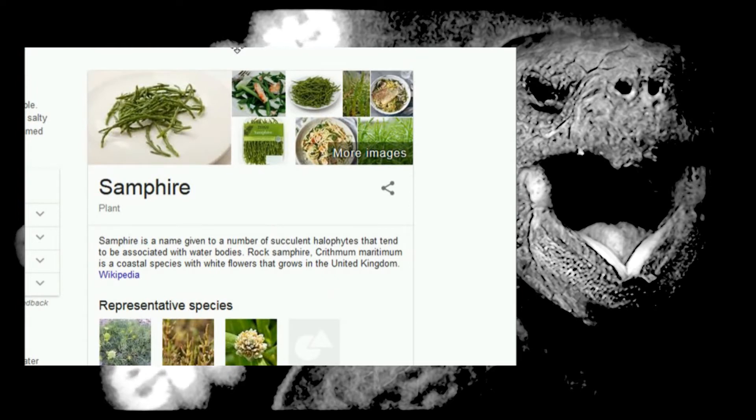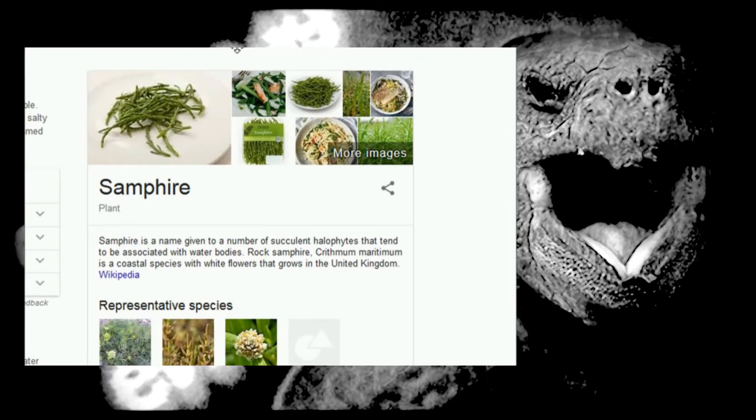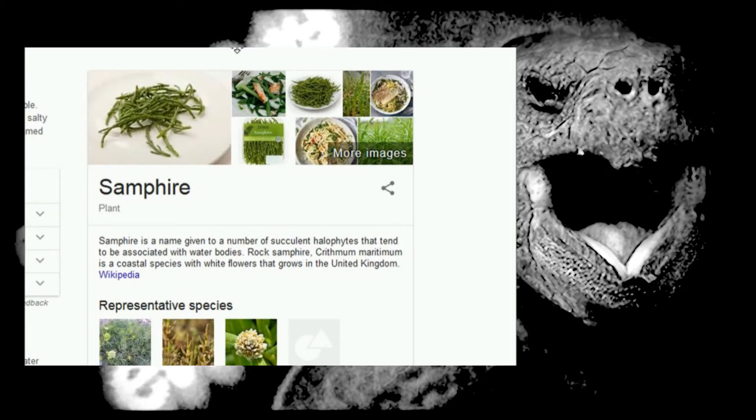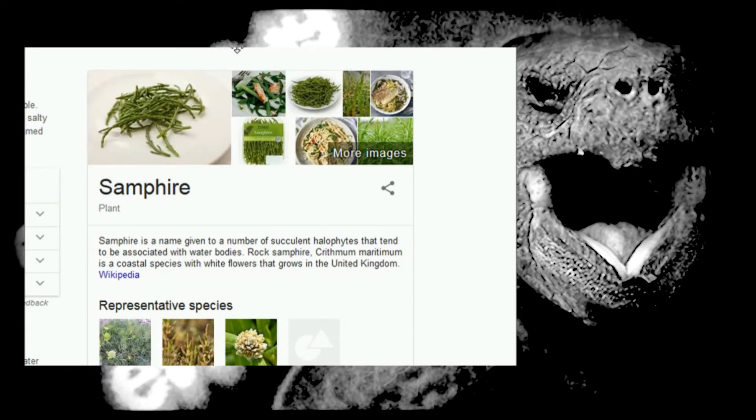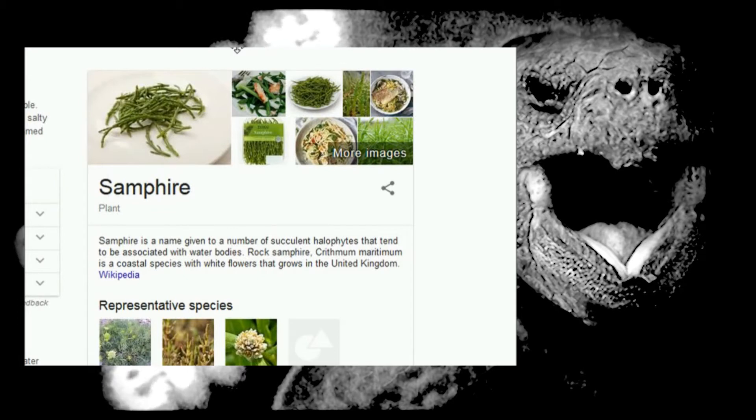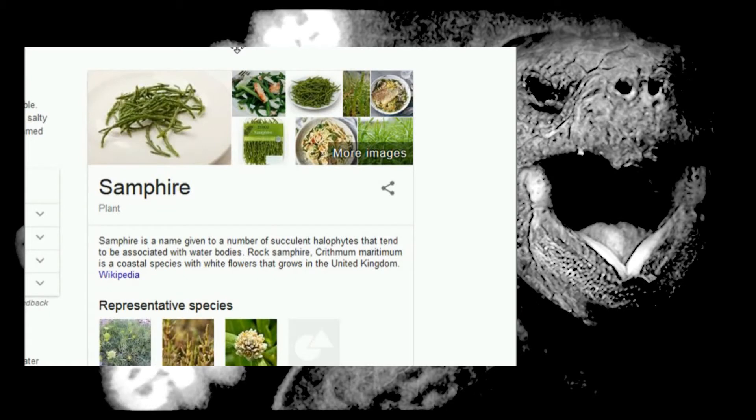They tend to be associated with water bodies. Halophytes, what the fuck's a halophyte? Rock Samphire, Chrismum. Oh, this is one of those fucking Mandela effect things, man. I'm switching into a parallel reality, but this is a thing, and I've never heard of any of this shit. What the fuck? It's them fucking Mandelas. It's not because I'm dumb.